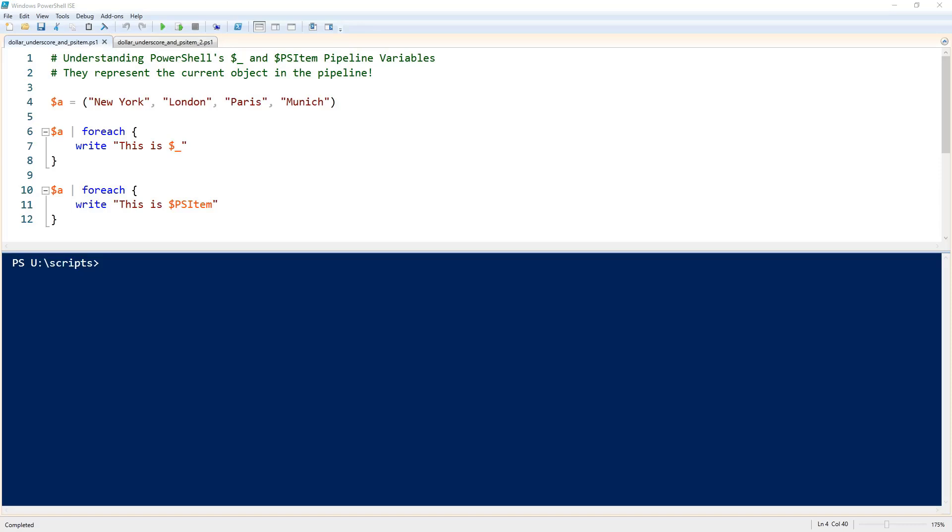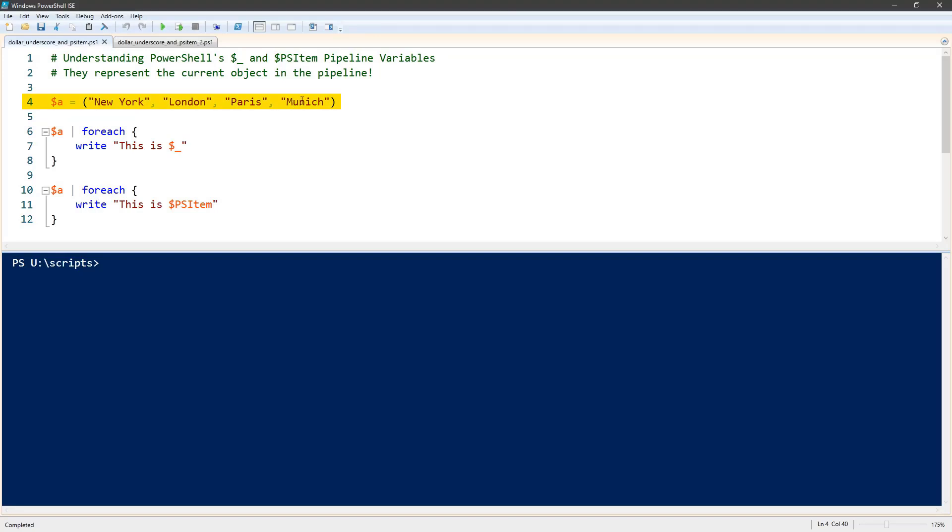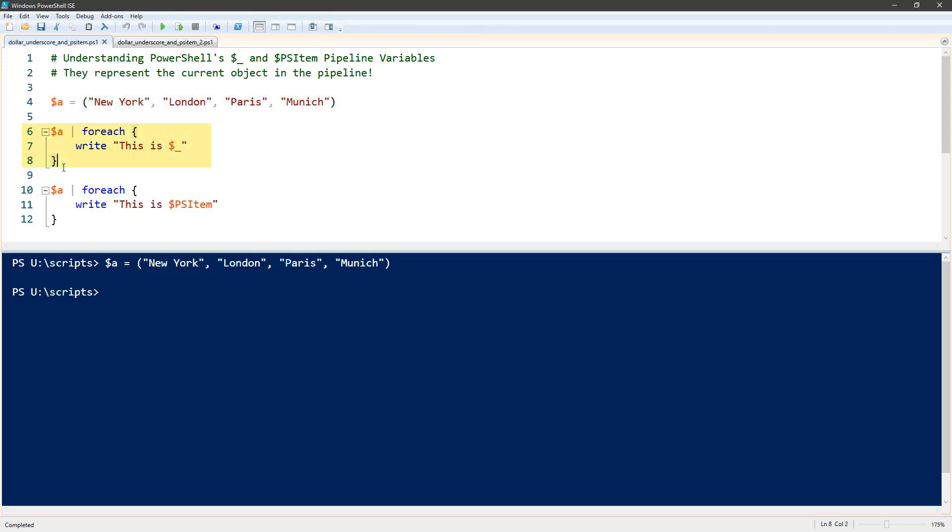So to show you what this means, I'll give you some examples. First to have some data to work with, I'm going to load this array into memory, and then we're going to send this array through this foreach loop.